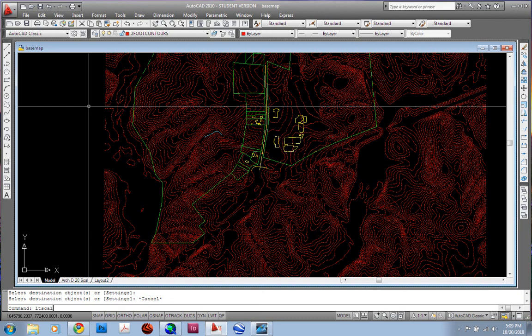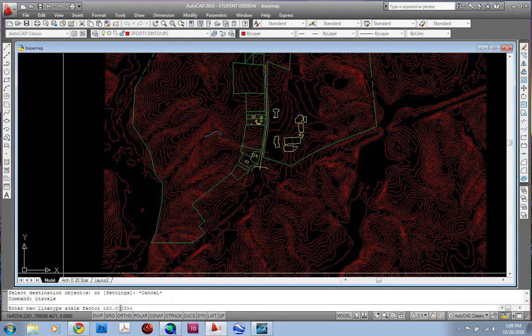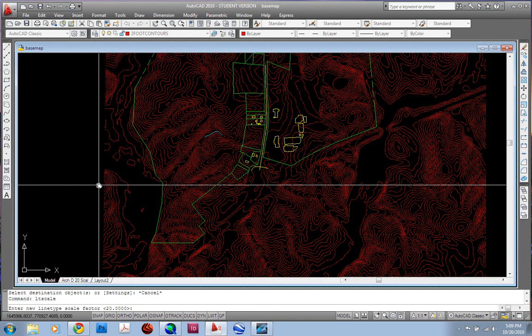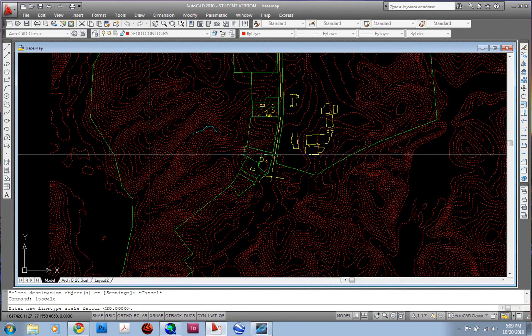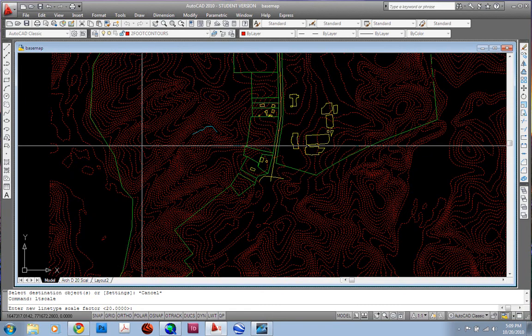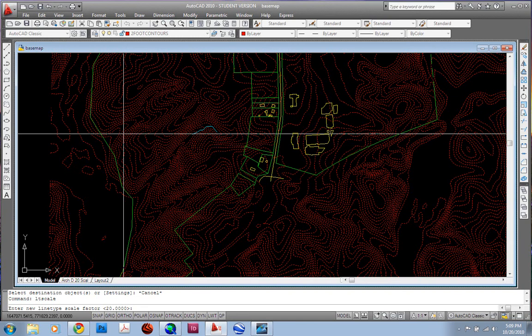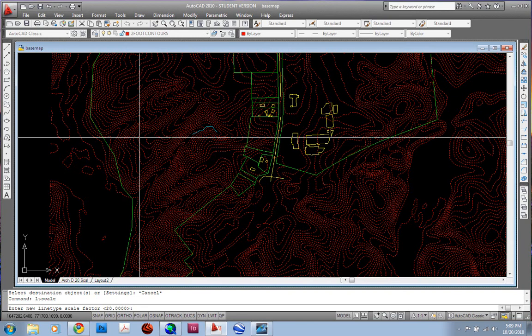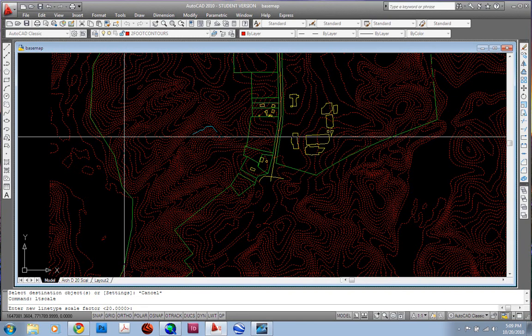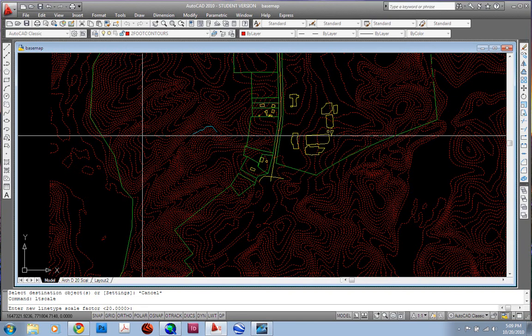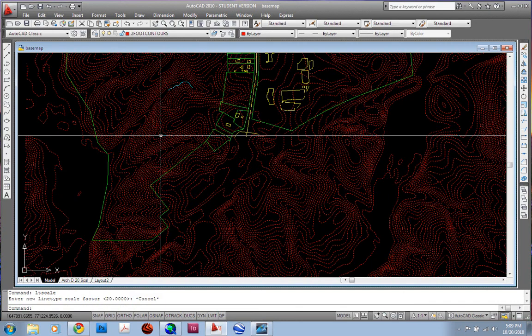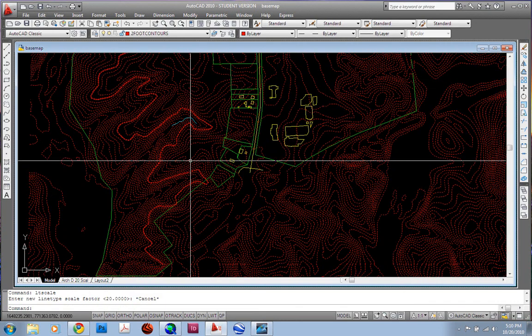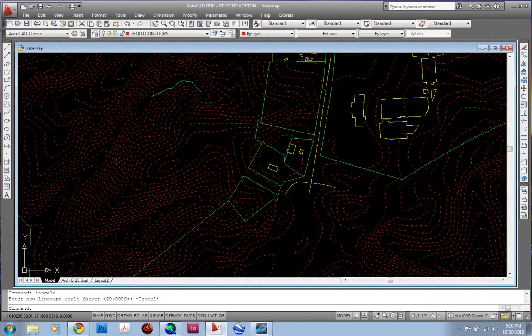As you can see here, it's set to 20. I set it to 20, and what it does is it allows you to see in model space how that line type is going to be viewed within that particular scale. And some of this might sound like, what did he just say? Bear with me. The more you work with CAD, the better you'll understand what I'm saying. And hopefully maybe this exercise will bring some clarity to that for you.